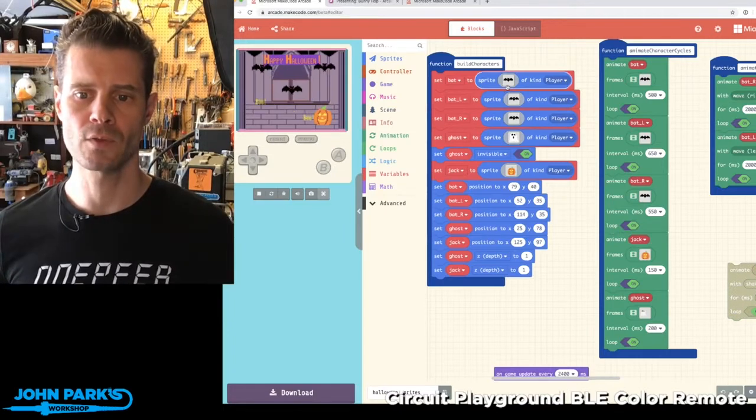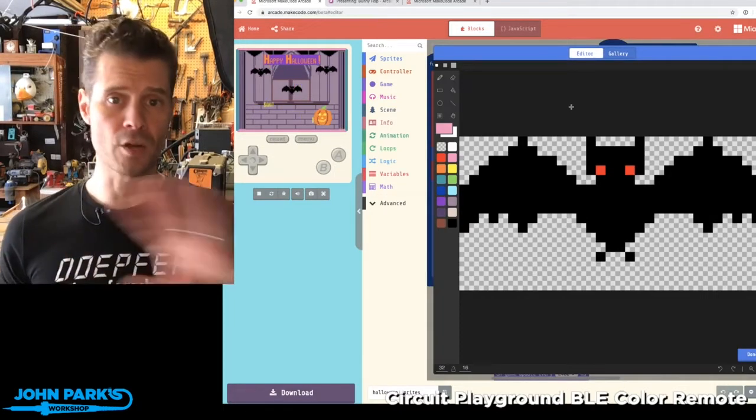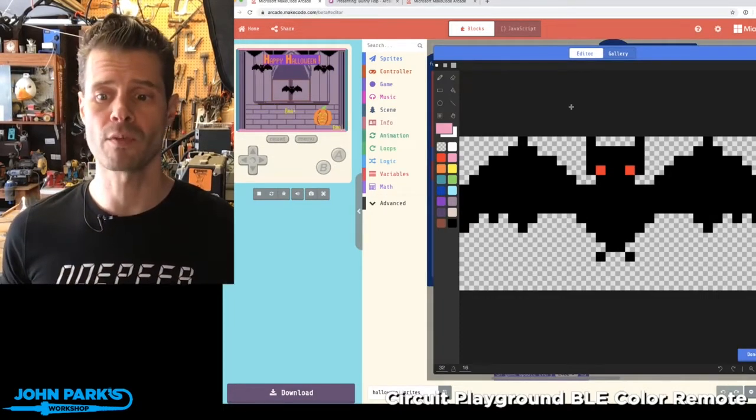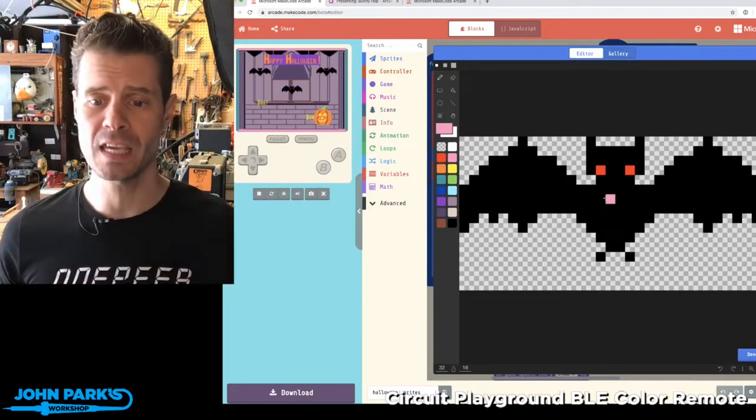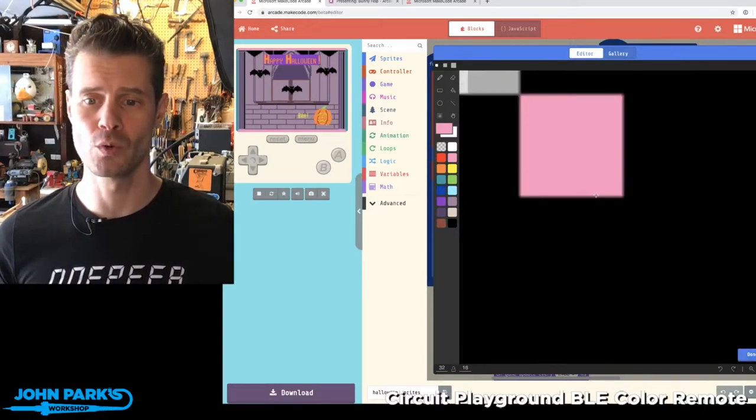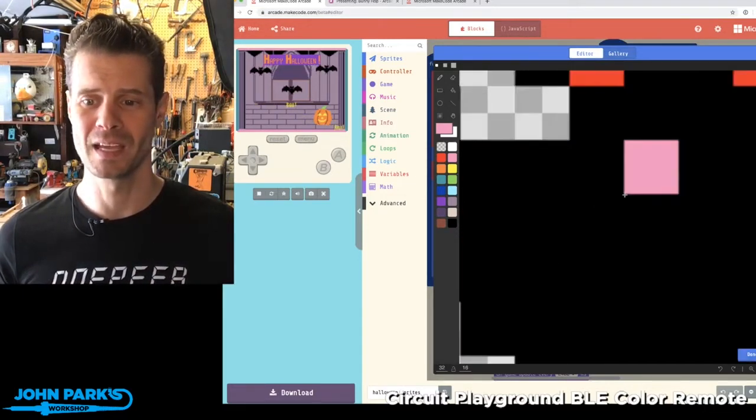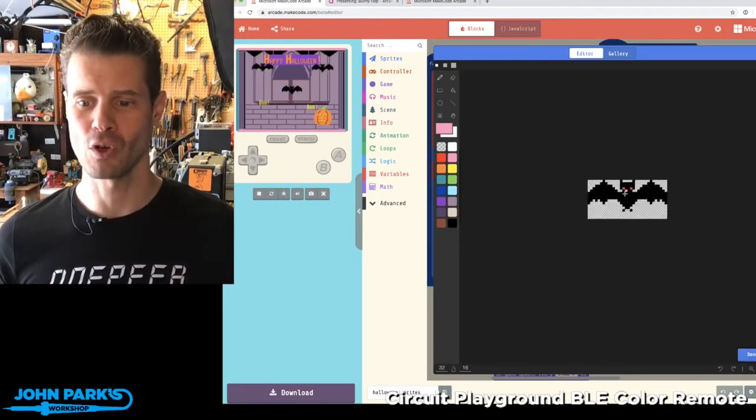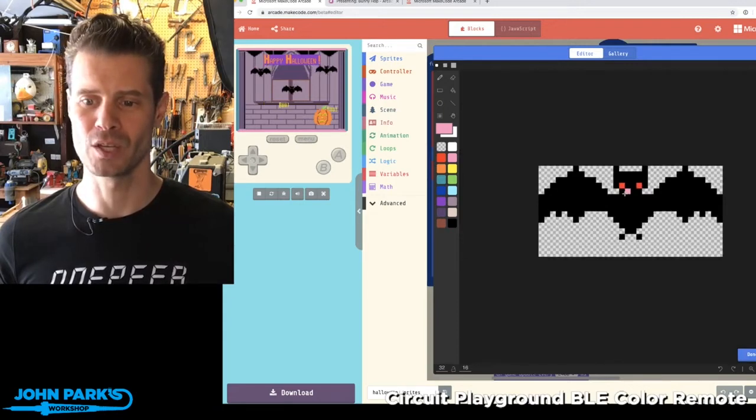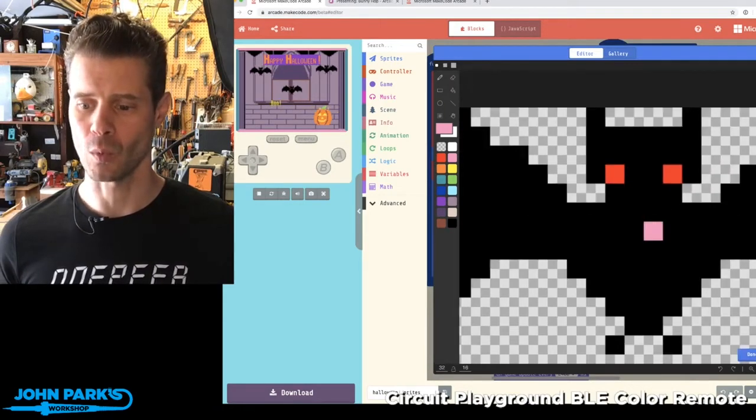So if you look at the Sprite Editor, there's a lot of new features. I won't go over them all, but the key feature is we can now zoom in the Sprite Editor, and this will make your life so much easier when you are creating your artwork.